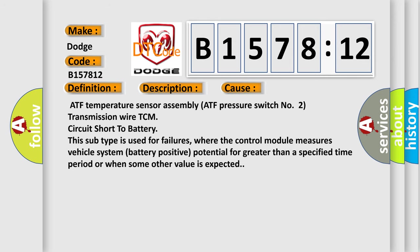This diagnostic error occurs most often in these cases: ATF temperature sensor assembly ATF pressure switch number two, transmission wire TCM circuit short to battery. This subtype is used for failures where the control module measures vehicle system battery positive potential for greater than a specified time period or when some other value is expected.